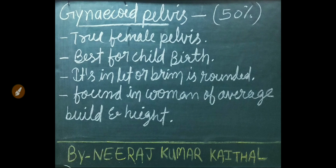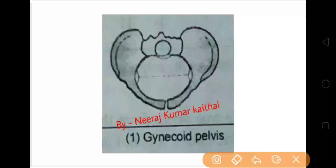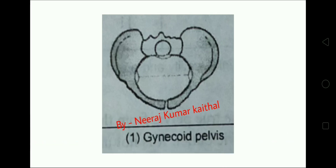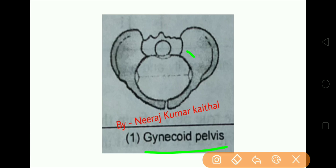Now let's discuss the first female pelvis type: gynecoid pelvis. It most commonly occurs in about 50 percent of women. It is also known as the true female pelvis and is best for childbirth. Its inlet or brim is rounded and is found in women of average build and height. As you can see in the diagram, the gynecoid type of pelvis has a round brim or inlet.